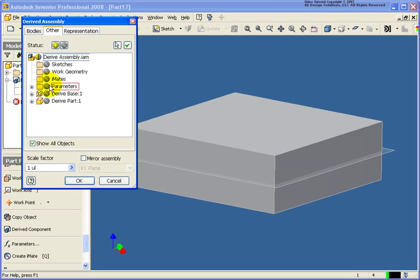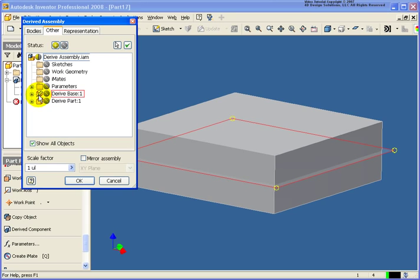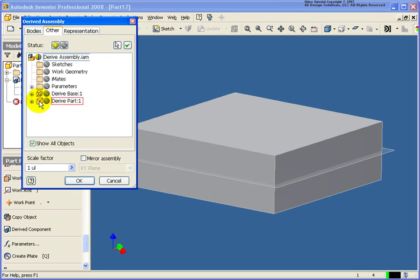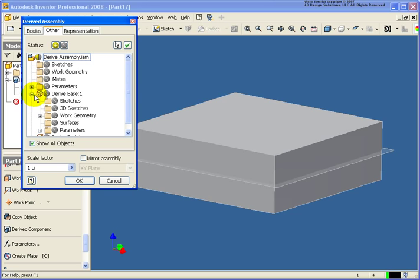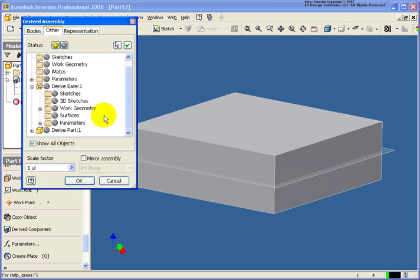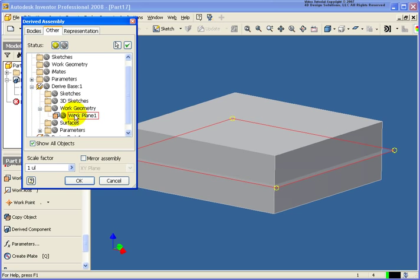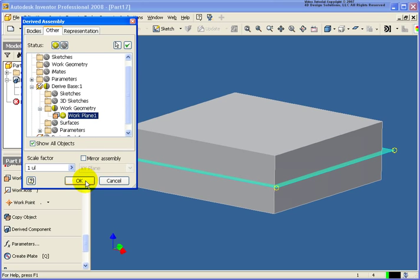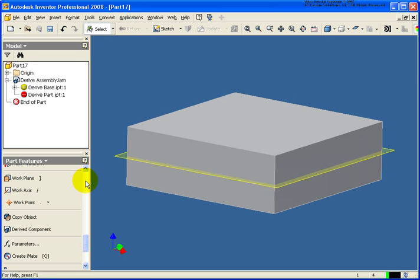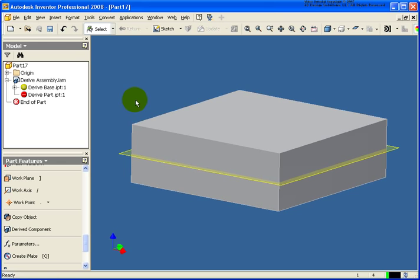Now from the other tab you'll notice that I have an entry for each of the parts. So I'm going to expand that base component and this is where I can come back and tell Inventor what are the pieces of geometry I want it to move forward with. So in this case, I want that work plane to come forward. Go ahead and click OK and now I can use that work plane as a splitting edge.